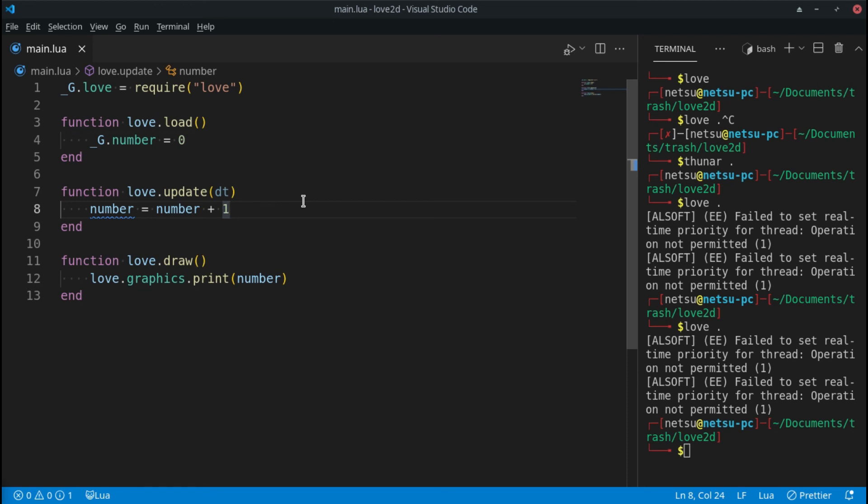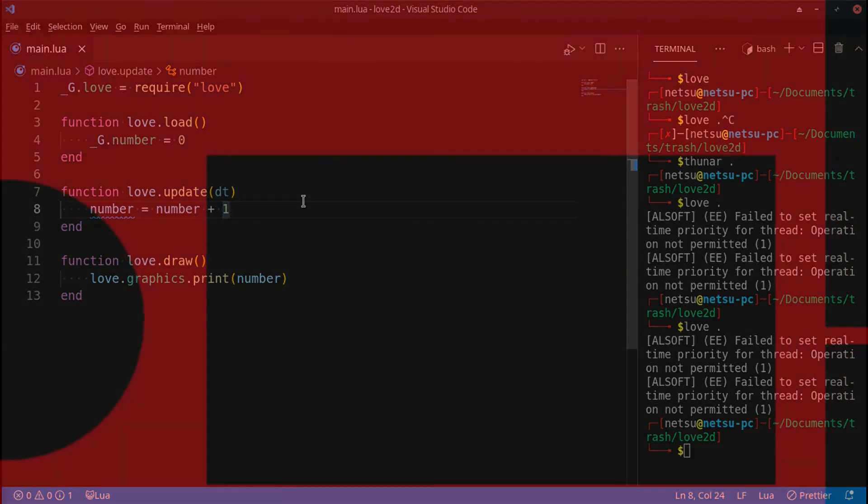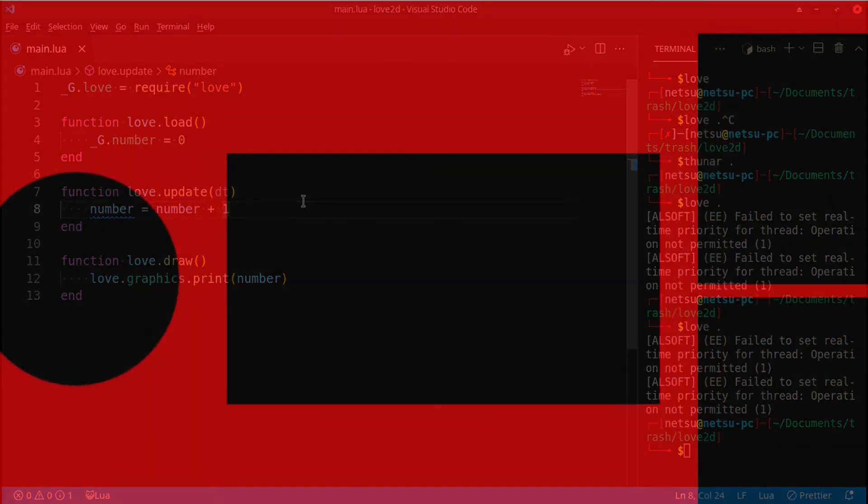We didn't do a lot, but we got through the basics: we created a variable in load, updated it in update, and drew it to the screen. If you followed along without any problems, Love2D is perfect for you. Thank you all for watching, and I'll see you in the next Love2D tutorial.